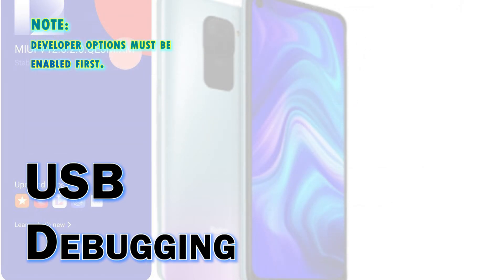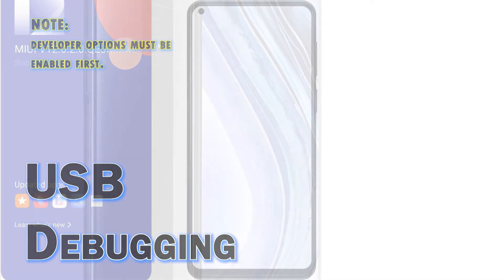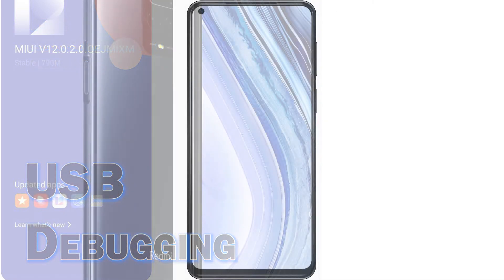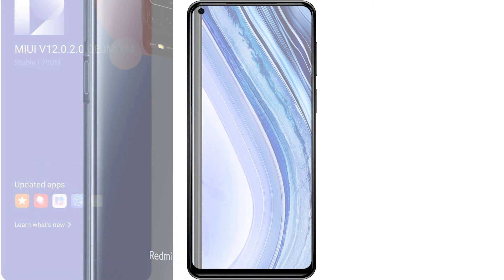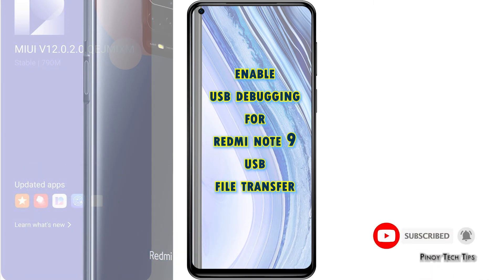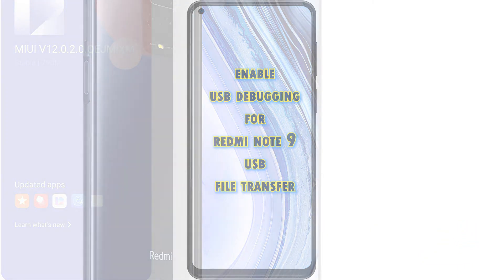Before you begin, make sure that Developer Options is already unlocked and enabled on your phone. Otherwise, there's no way for you to access the USB Debugging feature. You can refer to our separate tutorial video if you haven't done so yet. Once you've got everything ready, you may go ahead and start with these steps.